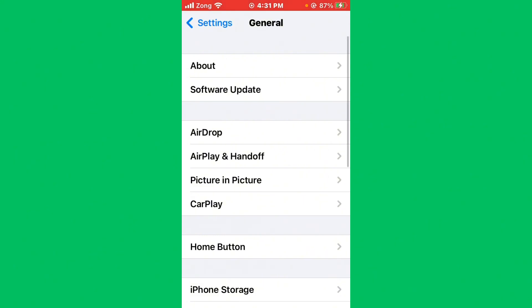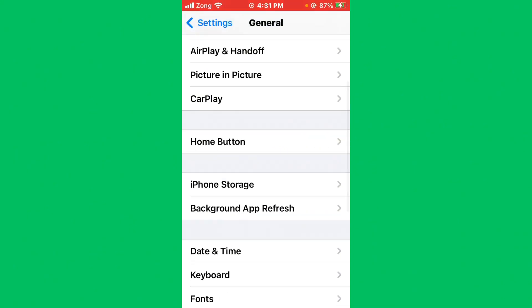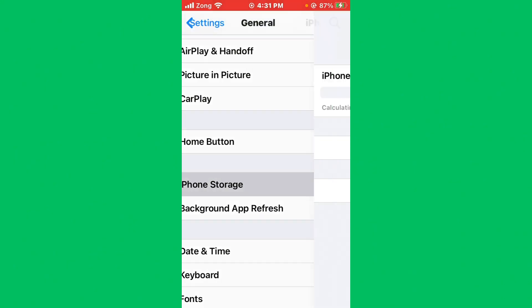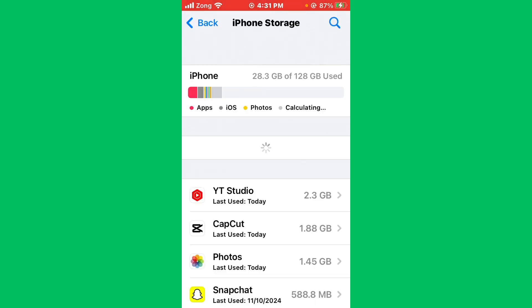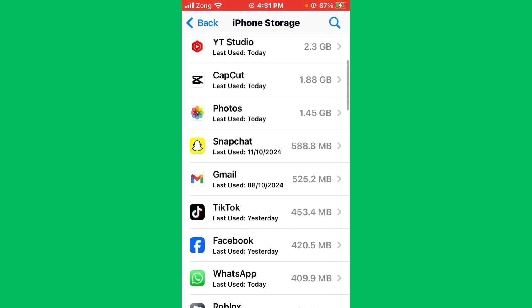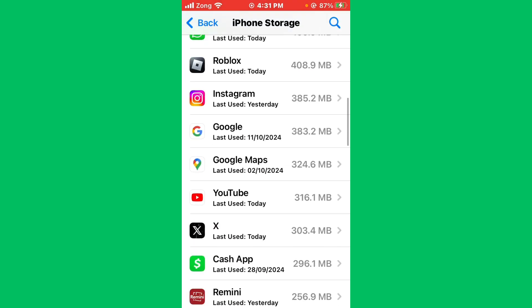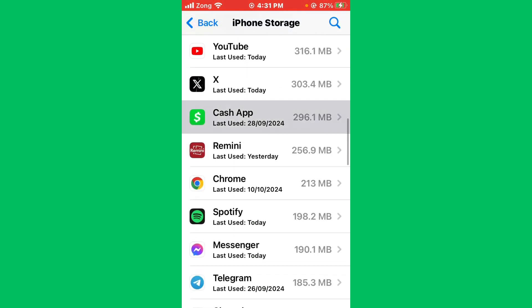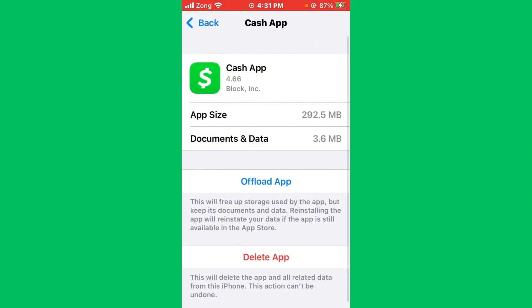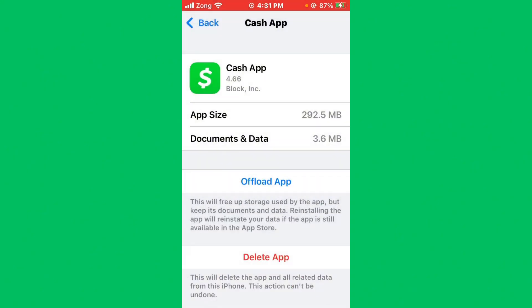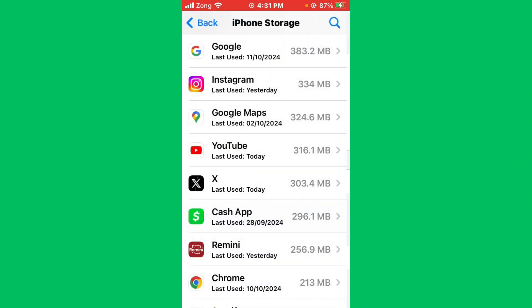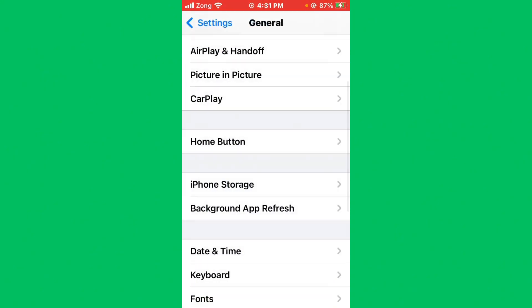You need to find your General option. After finding it, tap on General and scroll down again. Tap on iPhone Storage. Now wait for some seconds and scroll down to find Cash App. After finding Cash App, open it. First of all, offload the Cash App, then reinstall. After offloading and reinstalling, your issue will be fixed.